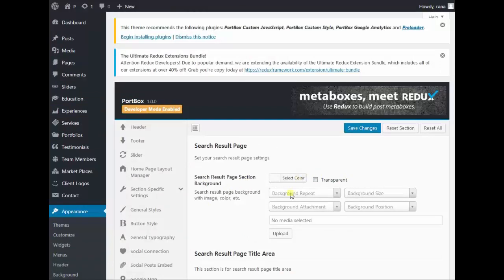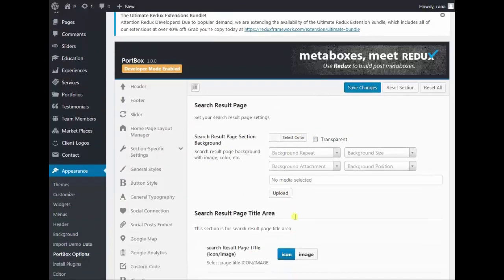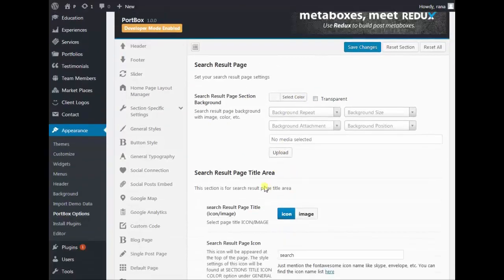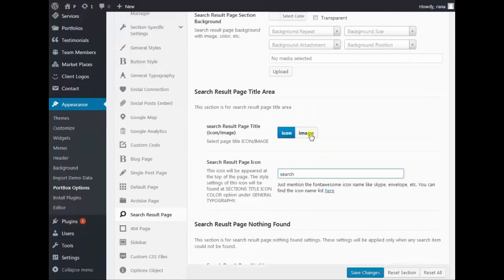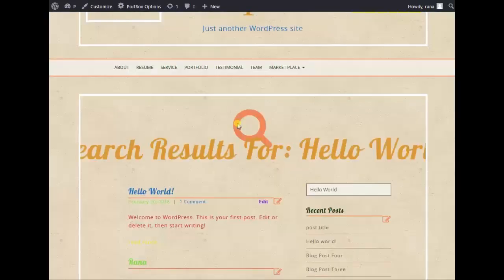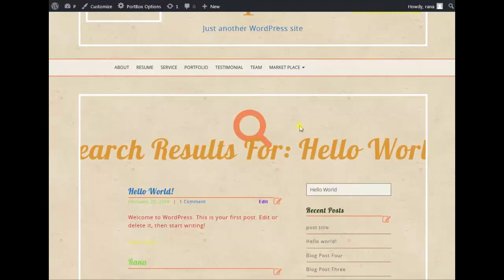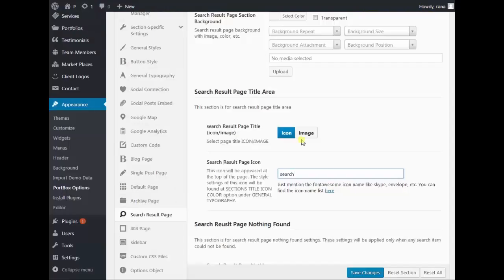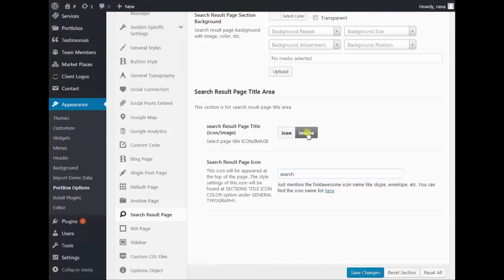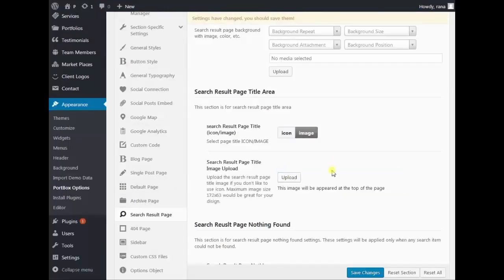Under Search Result Page, Section Background: choose your background color or upload any image as shown before. Under the Title Area, you can use an icon or image as a title. This is the icon option. You can also use an image — click Image and upload your image.